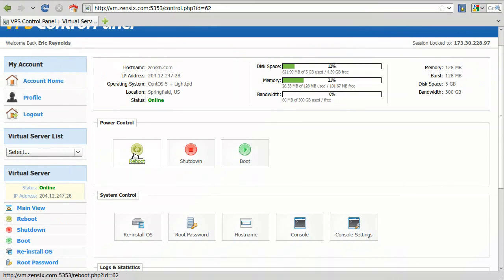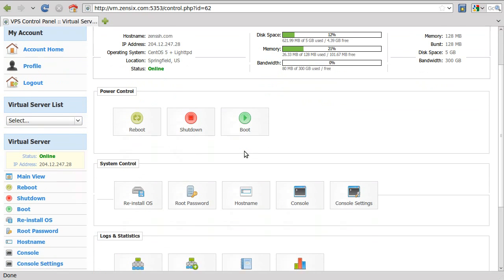You go over here, you've got power control. It's just reboot, shutdown, and then boot the server back up.